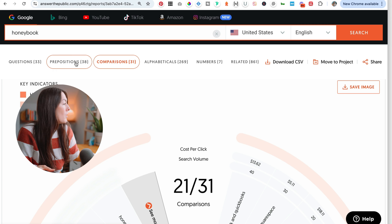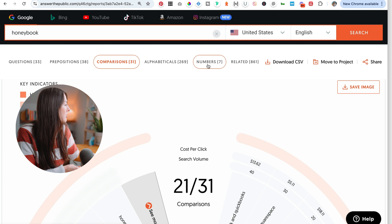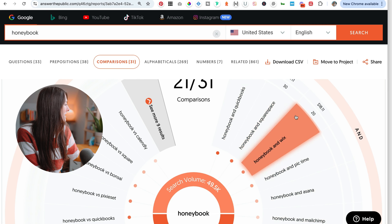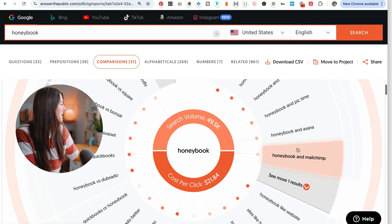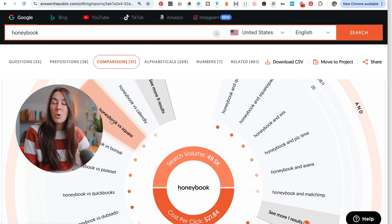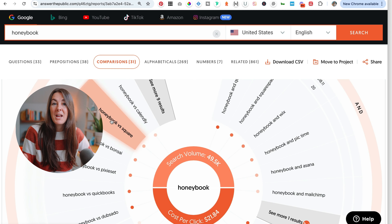There are all these categories across the top — questions, prepositions, comparisons, alphabeticals, number-related posts. Let's look at comparisons, which is a great one for any type of software you're creating content about: 'HoneyBook and Squarespace,' 'HoneyBook and Wix,' 'HoneyBook and MailChimp,' 'HoneyBook or Dubsado' — that's one of their major competitors. The goal here is just to get a bunch of really great keyword-rich, SEO-friendly ideas to help you create content on your website. And don't worry too much about search volume — as a small business owner, it can be really helpful to go after lower-volume keywords, because they're probably less competitive and you have a higher chance of ranking at the top of page one.